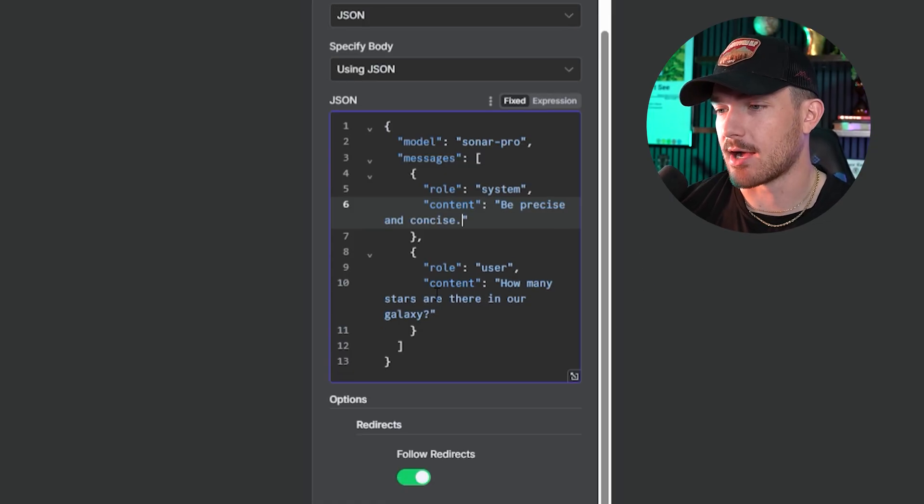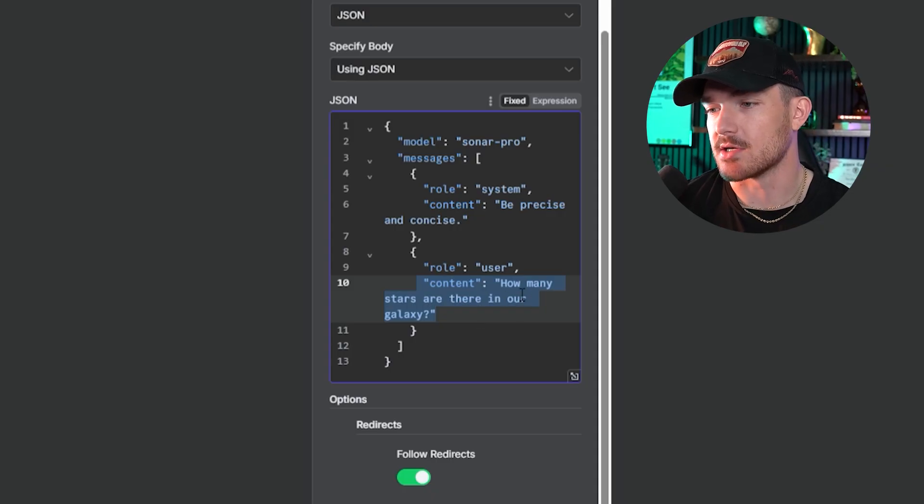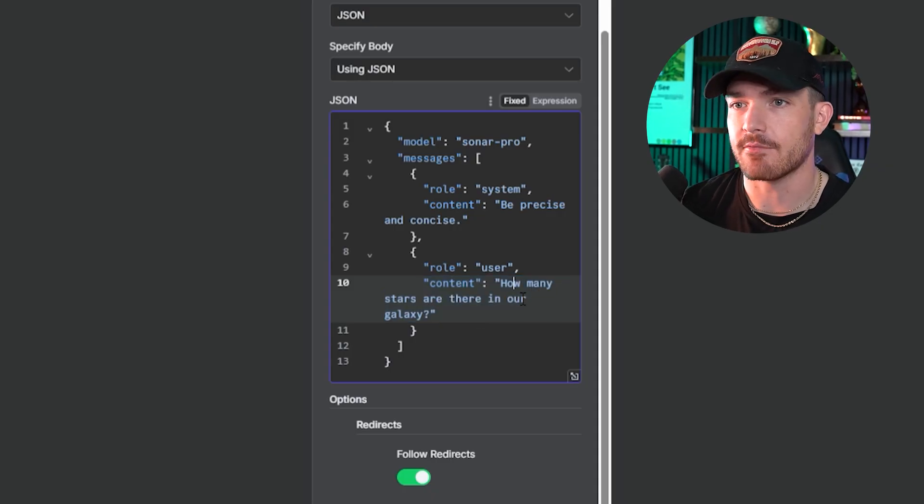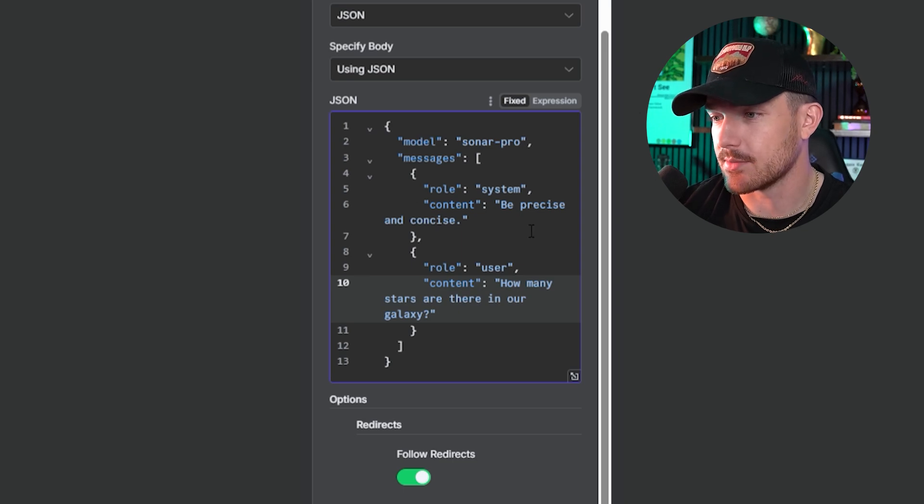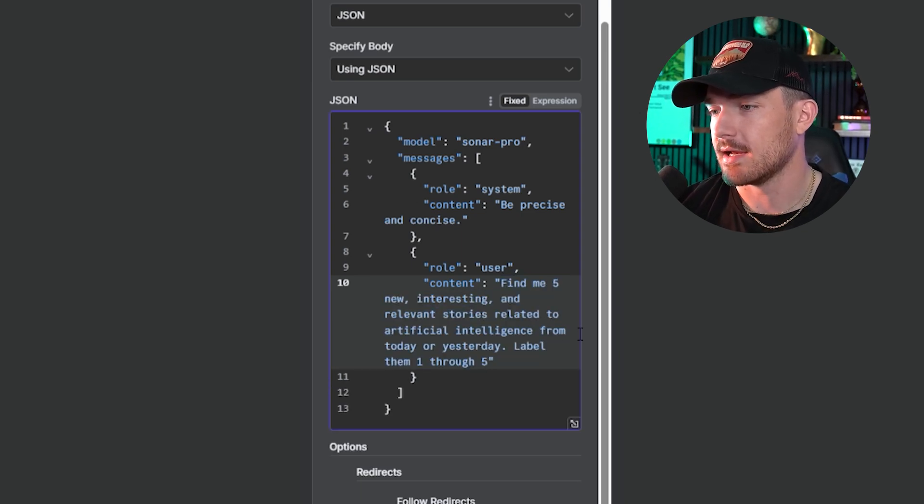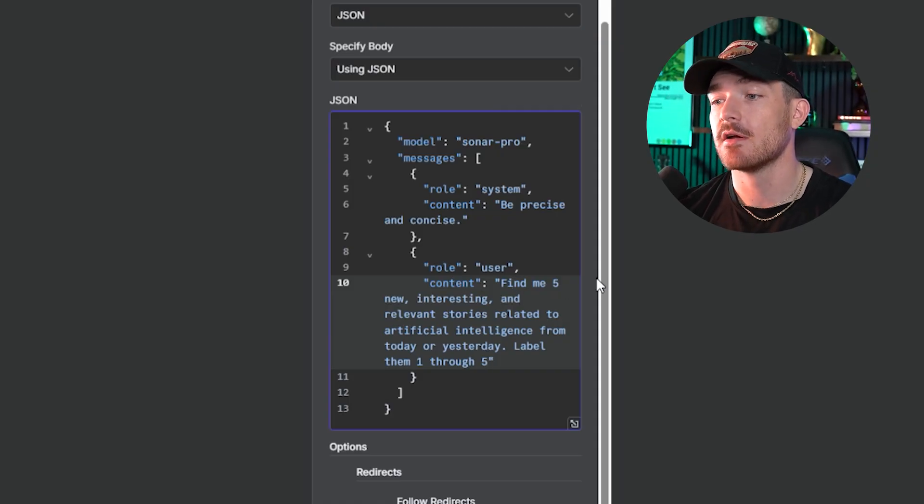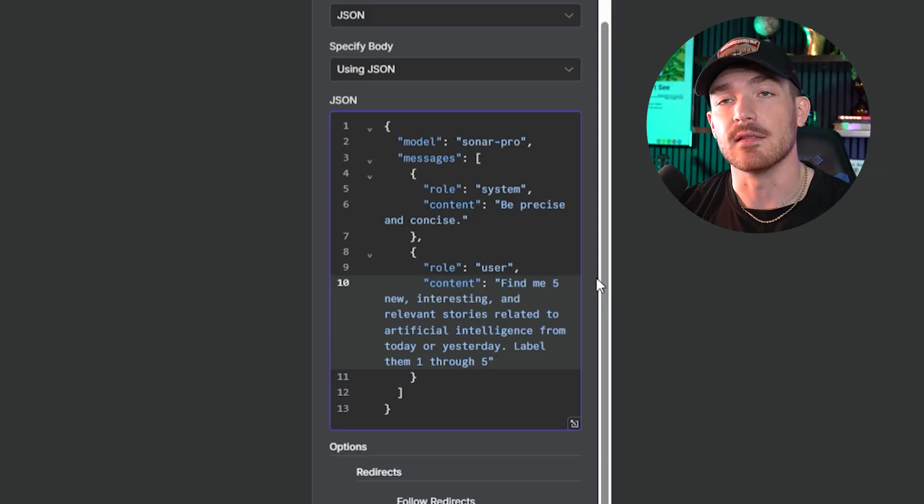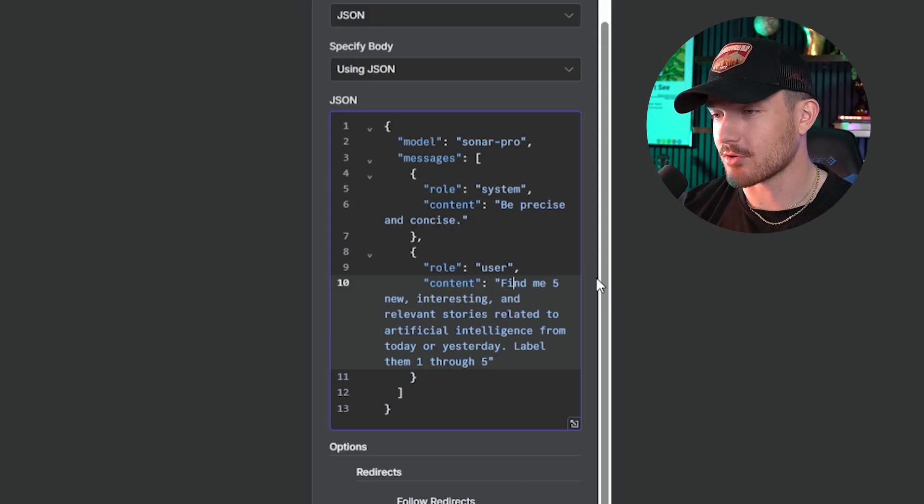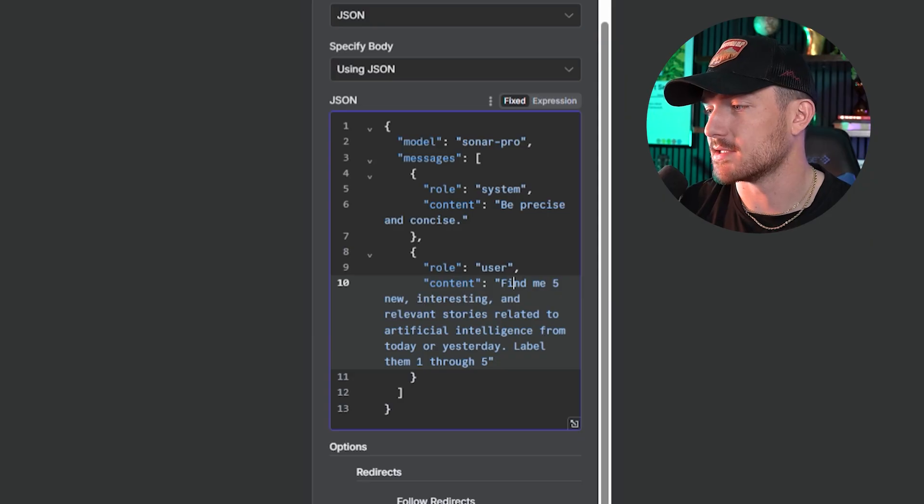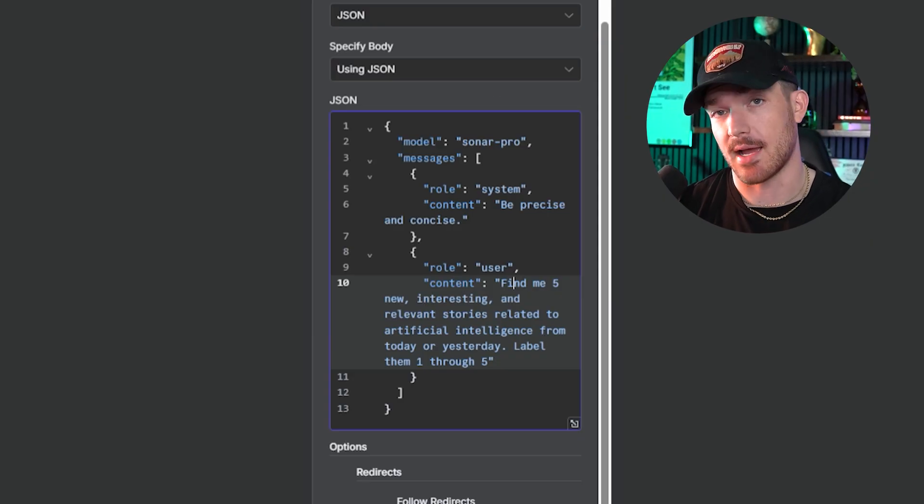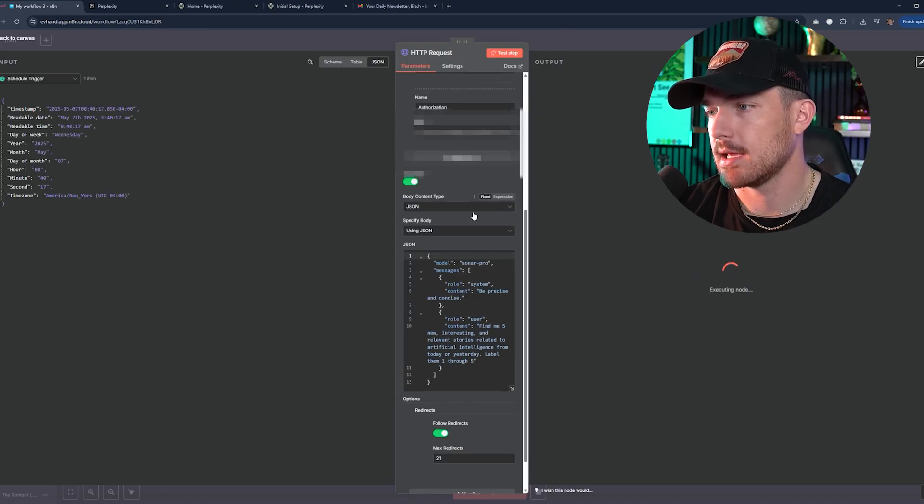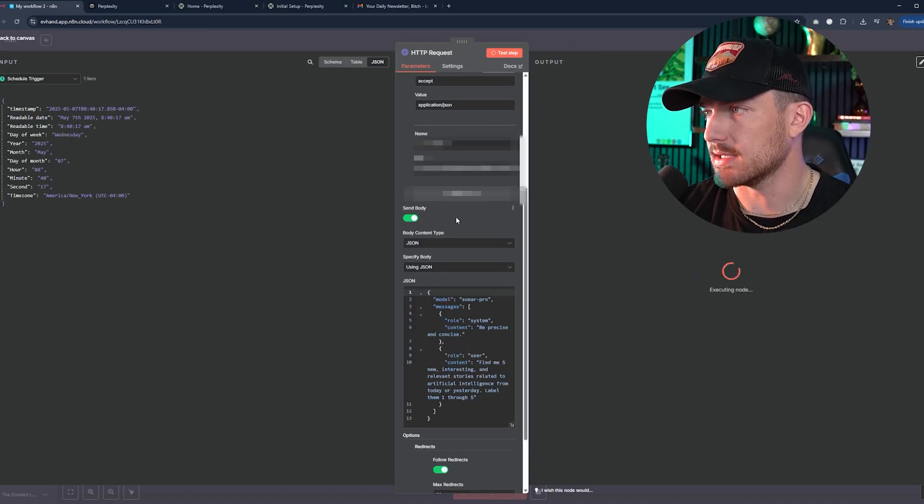For this, we're going to be using Sonar Pro as the model and the system prompt will be super basic, super generic - be precise and concise. You can also change this to whatever else you want. I find this gives you the best output. Right here is the prompt that you want to edit where it says content. The prompt can be super simple here. I'm just going to copy and paste the one I have. It says, find me five new, interesting and relevant stories related to artificial intelligence from today or yesterday. Label them one through five.